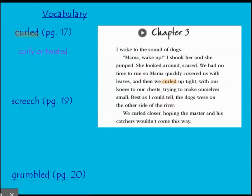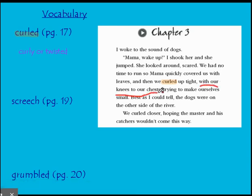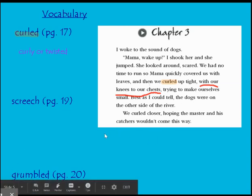All right. While reading chapter three, we have three vocabulary words. Our first one is 'curled.' In the text: 'We had no time to run, so Mama quickly covered us with leaves, and then we curled up tight with our knees to our chest, trying to make ourselves small.' You may look at that word and think about curly or curl — all of those things may help you figure out what the word means. But also, in the text, it says they had their knees to their chest, which gives you that visual representation of what they might be looking like while they are curled up hiding from those catchers.